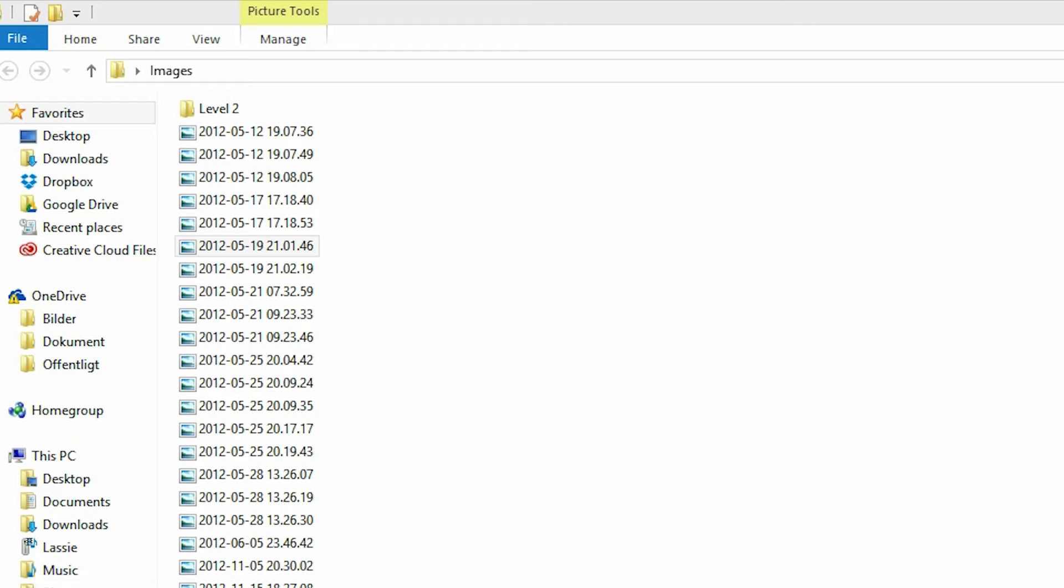Have you ever looked around in old folders on your computer and found ancient pictures that you've forgotten about, but really would like to save for the future? This is the video for you.